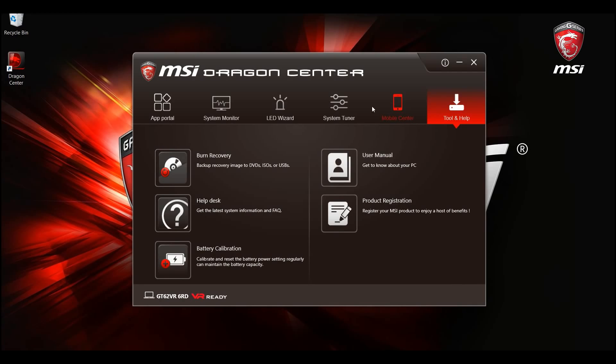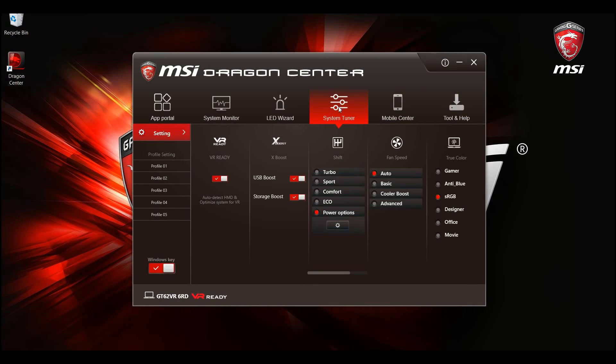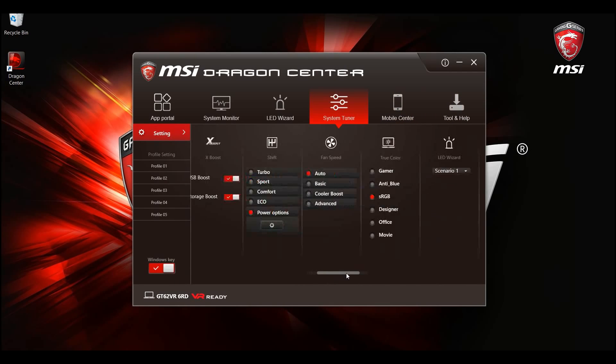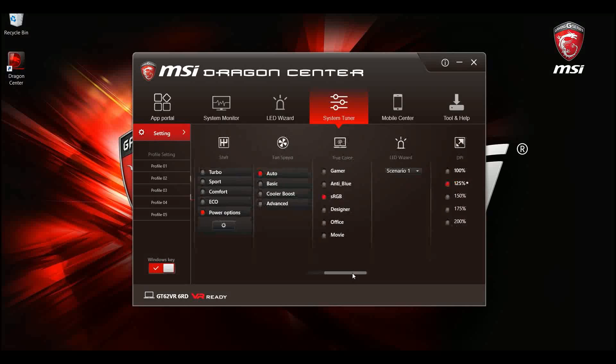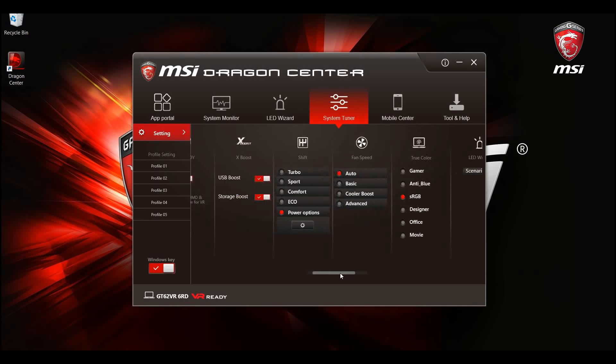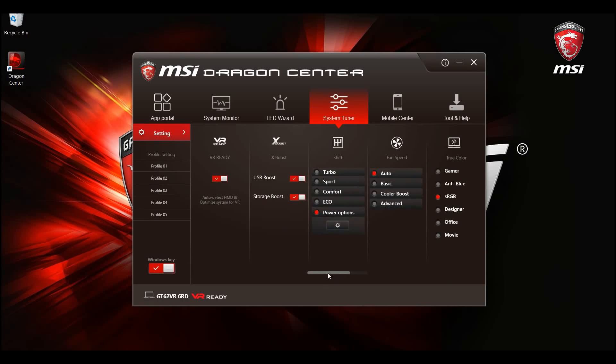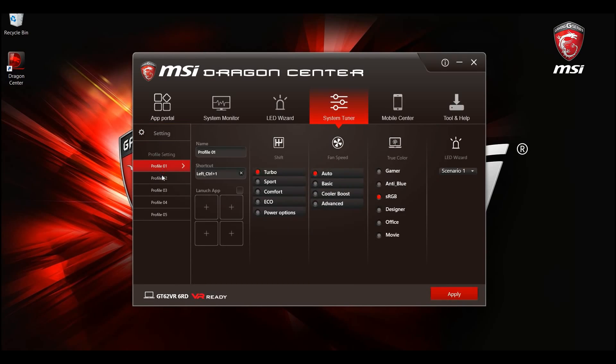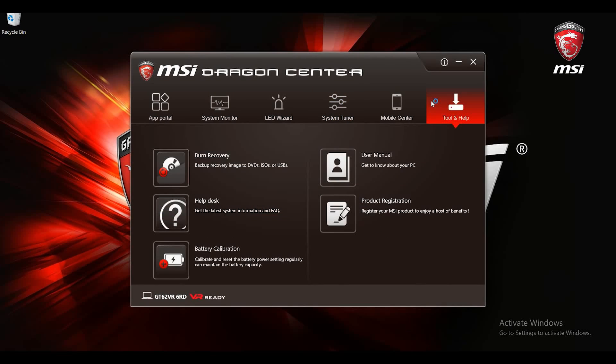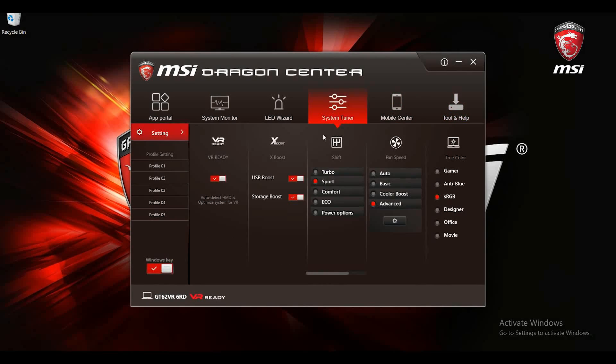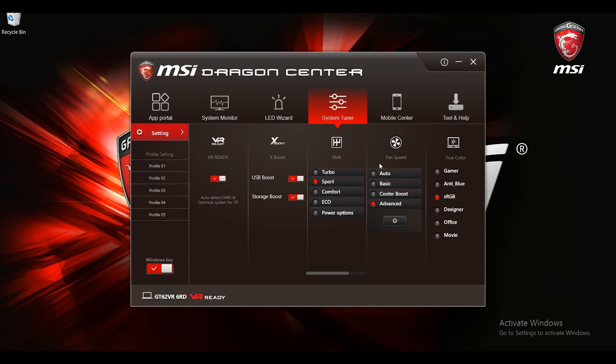You will find lots of MSI's unique features on the system tuner page. You can set up your own profile and apply it after booting the OS. In system tuner section you can find shift and fan speed control features.